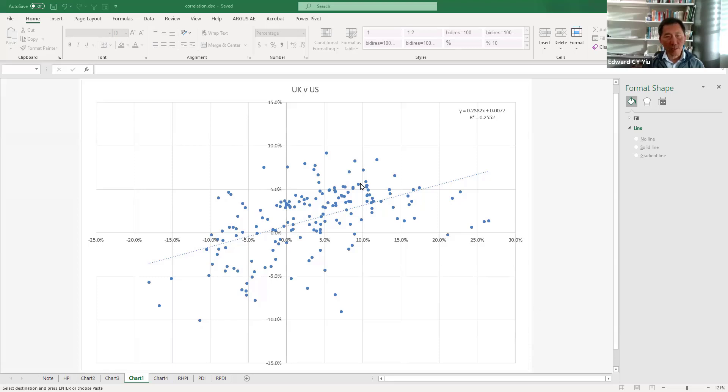Hi, welcome back. Today I would like to show you how to create this correlation chart and generate the correlation coefficients.